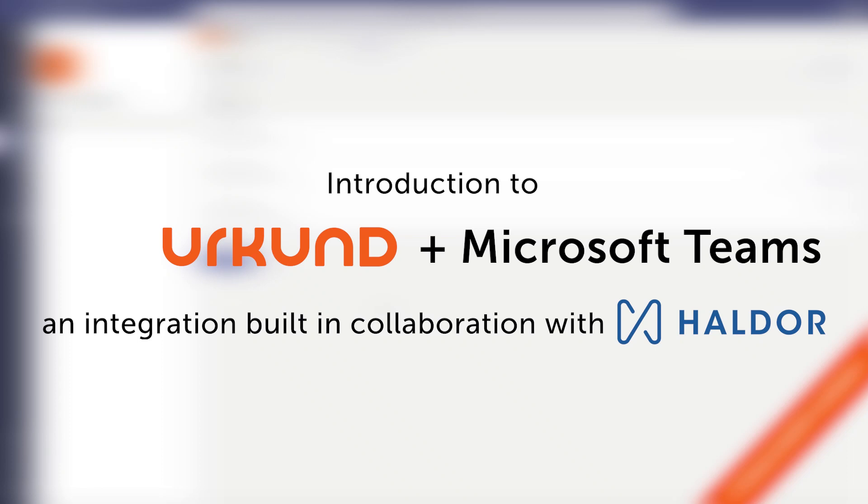Welcome to an introduction to Urkund in Microsoft Teams, an integration built in collaboration with Haldor.